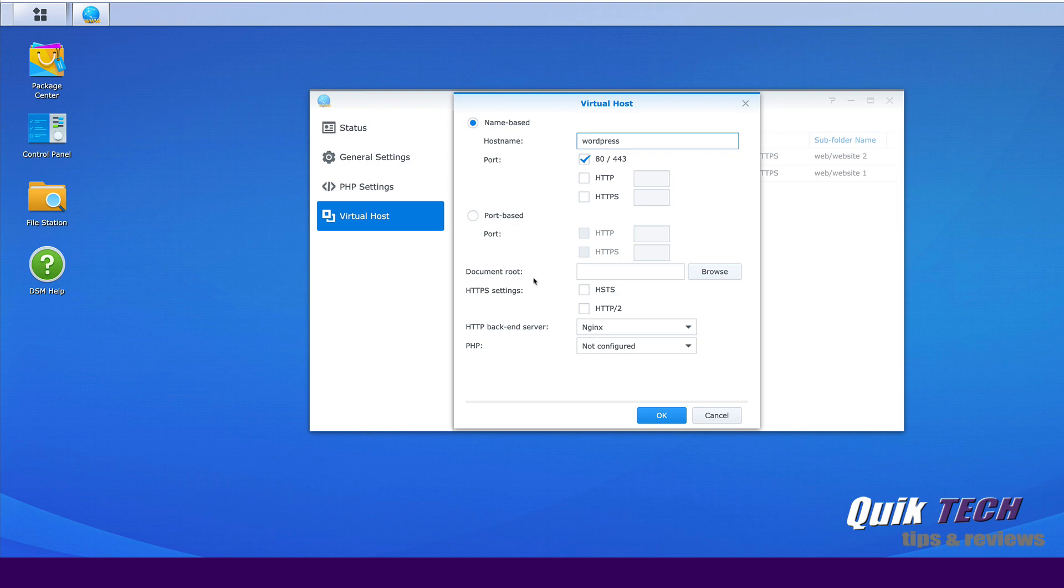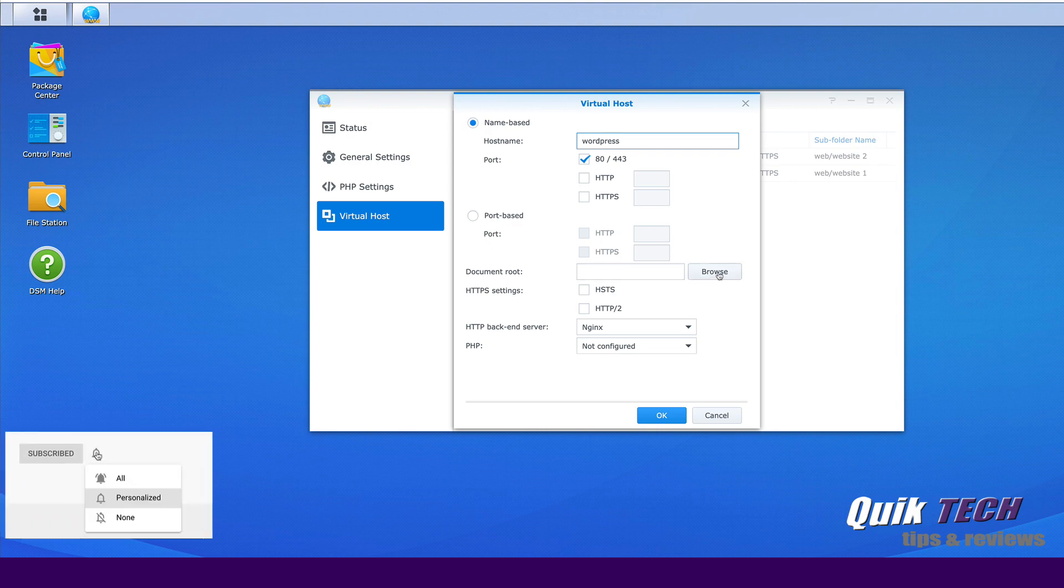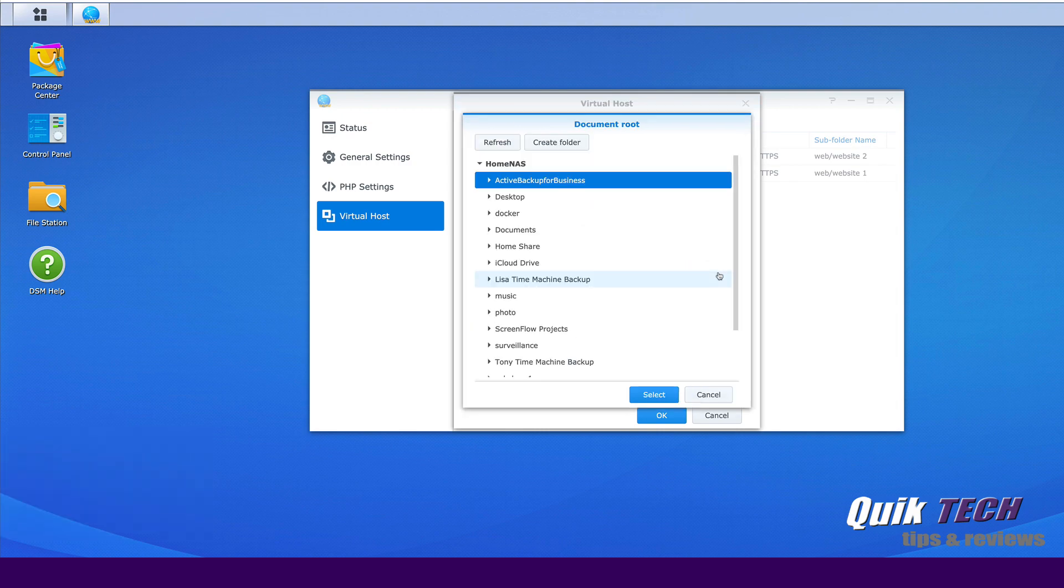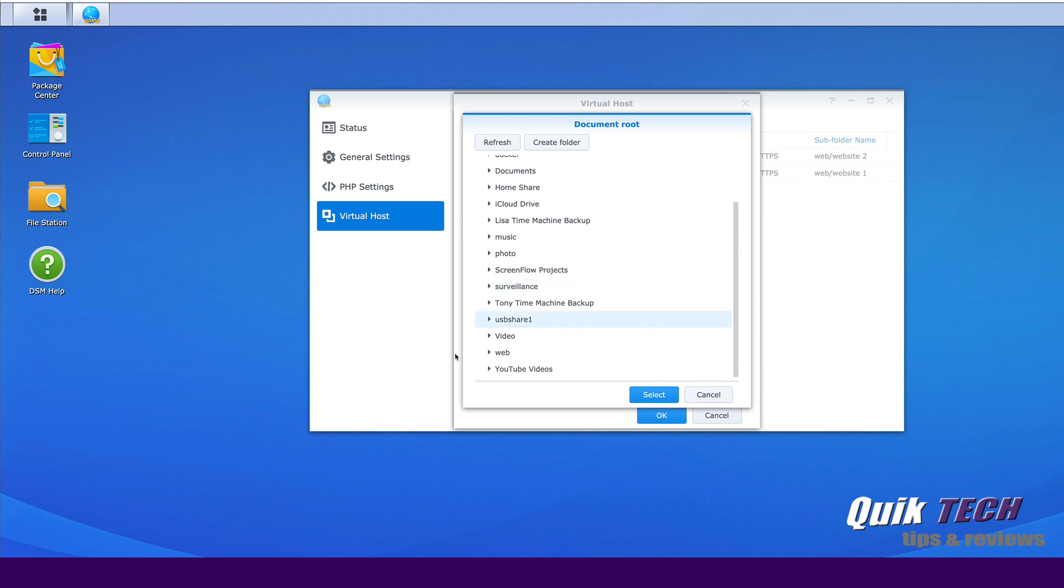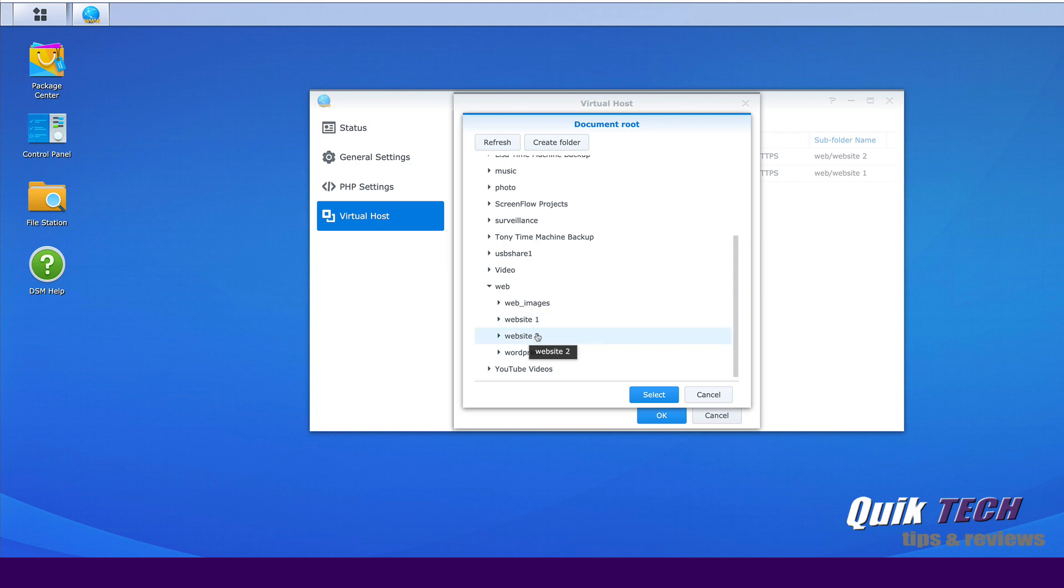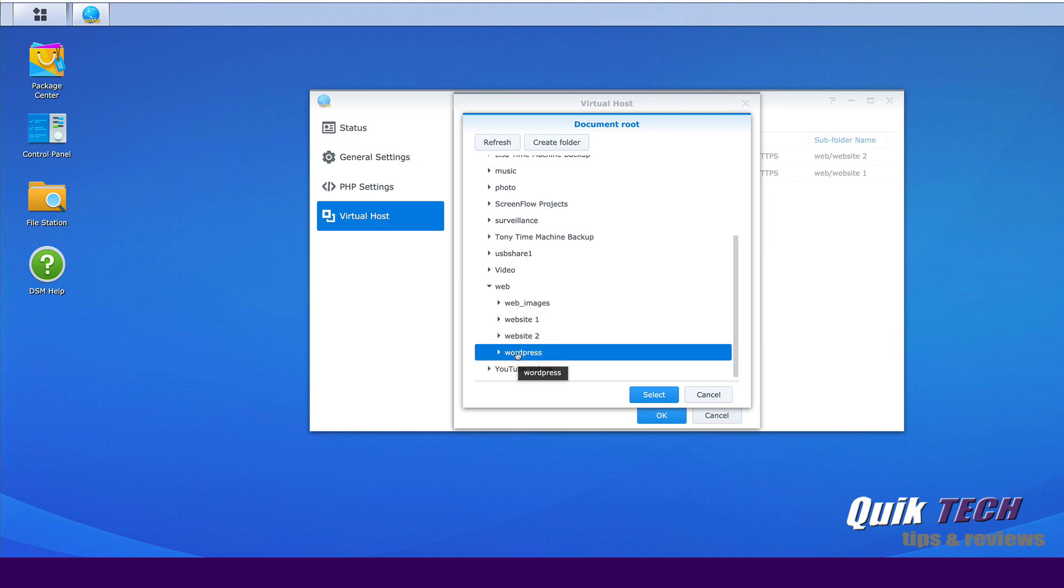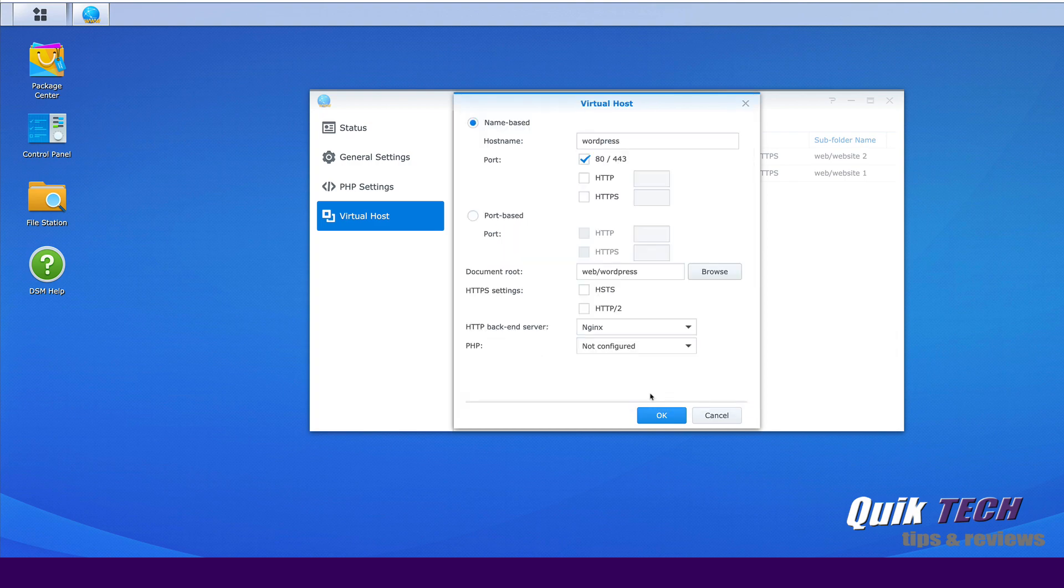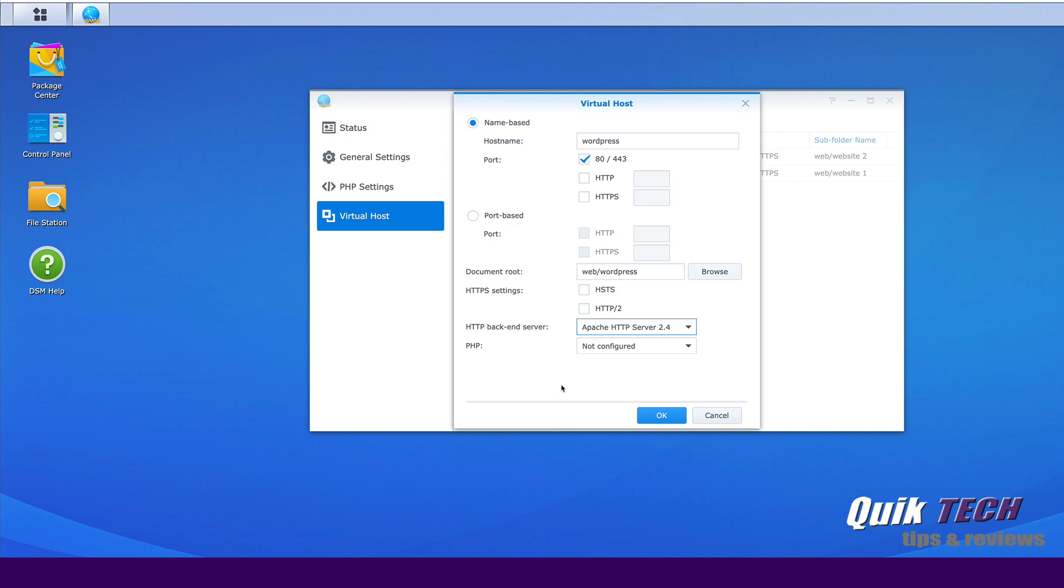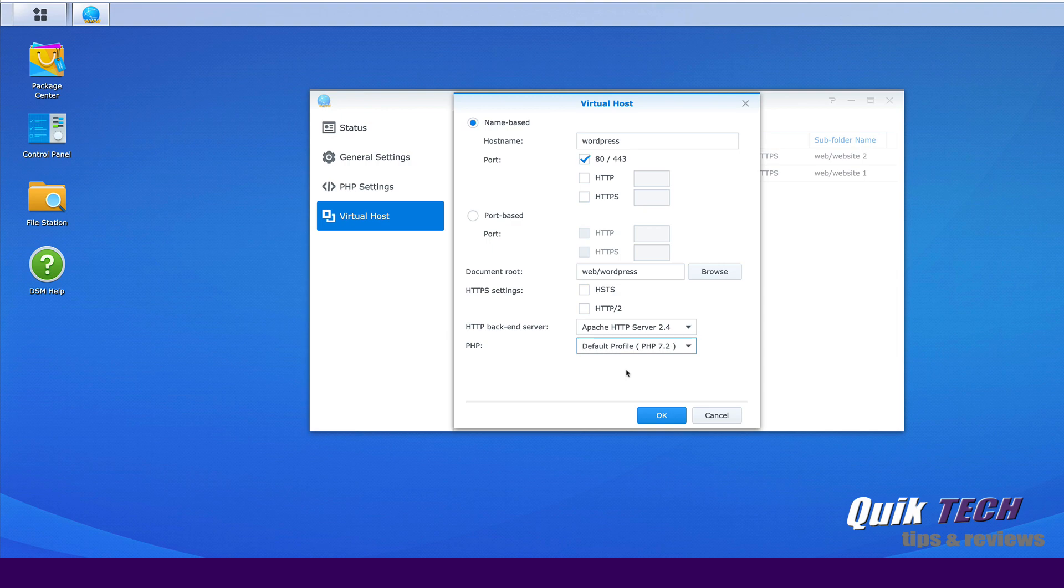Now, with document root, we're going to come here and we're going to assign the documents root folder. And this is where all the files for your website will live. So let's click on browse. And let's go down to the web folder. And here are the folders that I created in the previous two videos. And the WordPress installation created a folder for WordPress. So we're going to select that and click select. Now that we've set our document root folder, we're going to just make sure our backend server here is set to Apache 2.4 and PHP. We're going to select 7.2 and we're going to go ahead and click OK.